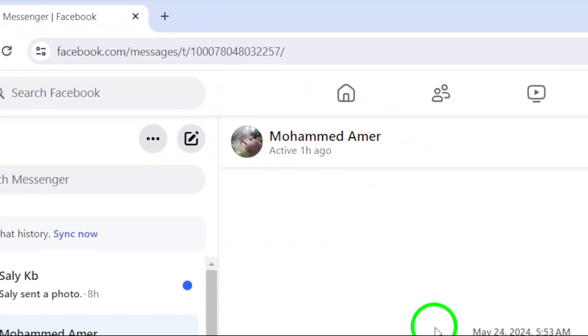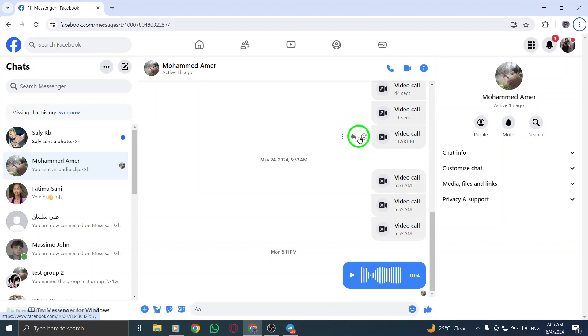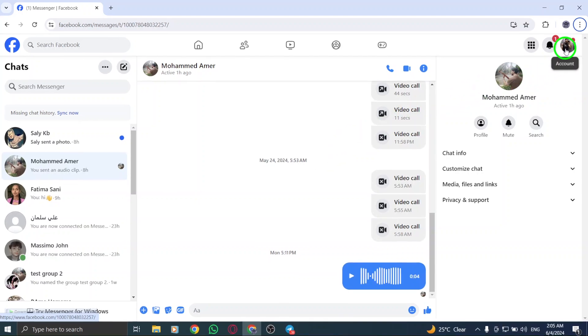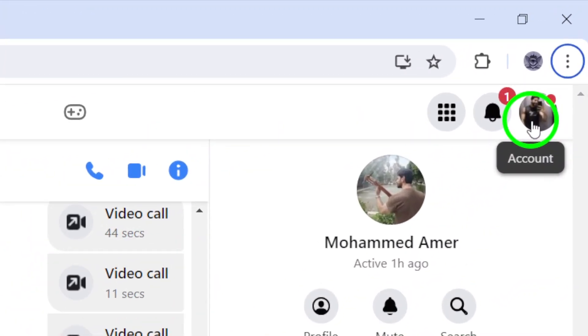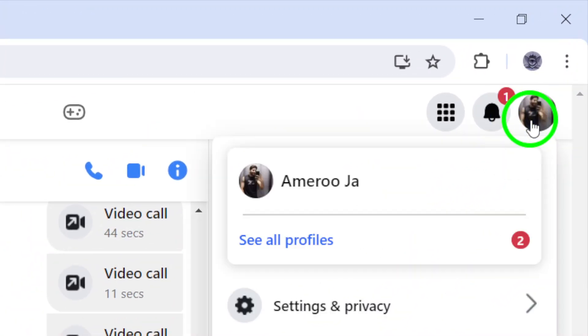Next, locate and click on the icon featuring your profile image. This icon is typically found in the top right corner of the Messenger interface.